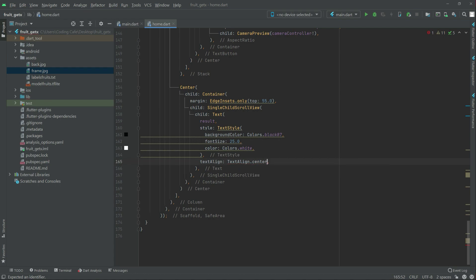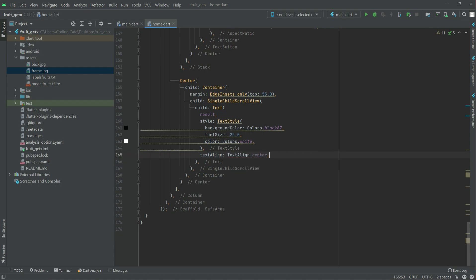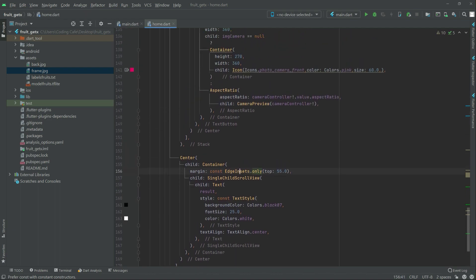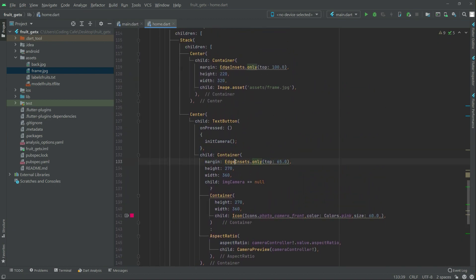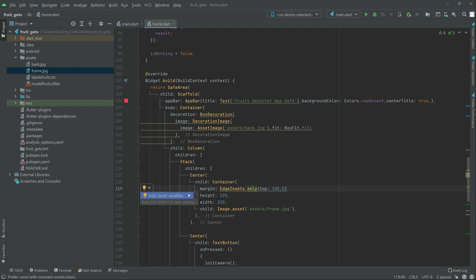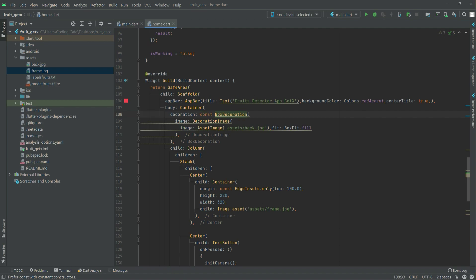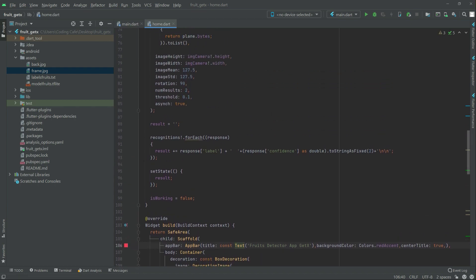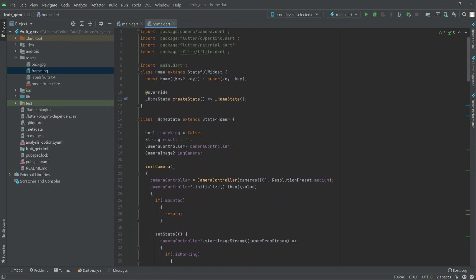We will add the const modifier to the TextStyle and to the EdgeInsets.